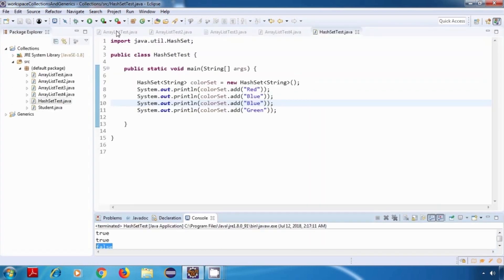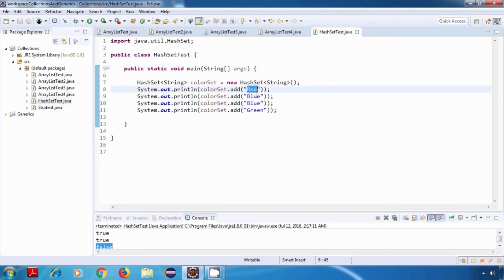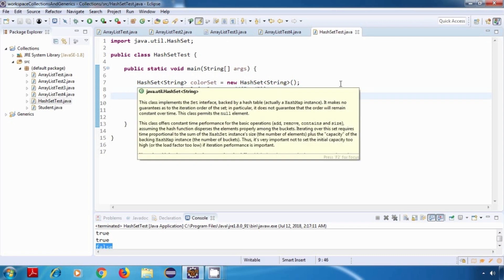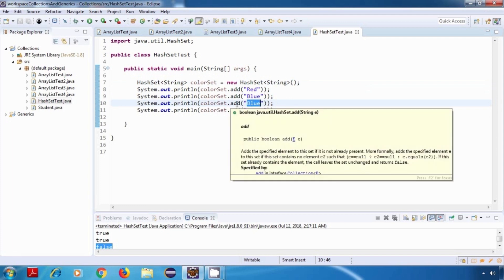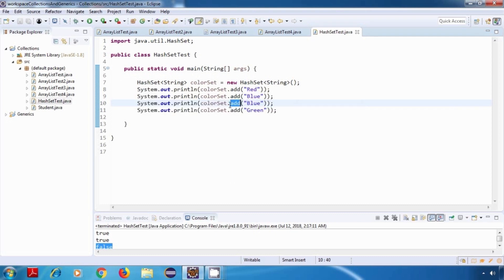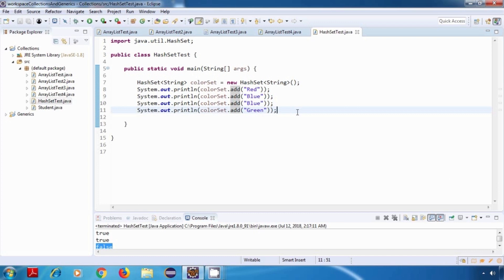Now let's run the program, and yes — in this case we are getting a false value. The first color we try to add is red, and since it doesn't exist in the HashSet the add method returns true. Similarly blue also returns true the first time. But the third add tries to add blue again — blue is already there, so it returns false and that addition is skipped. Finally, green is added successfully.